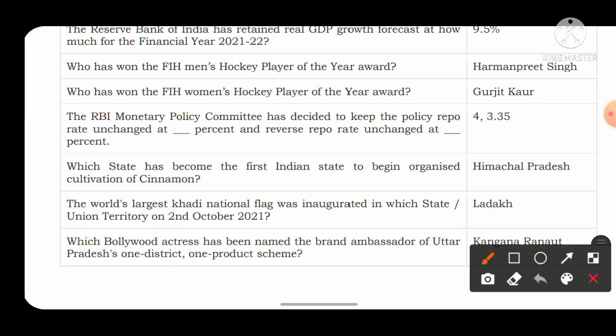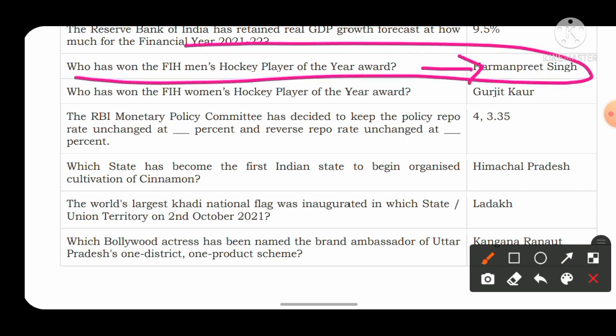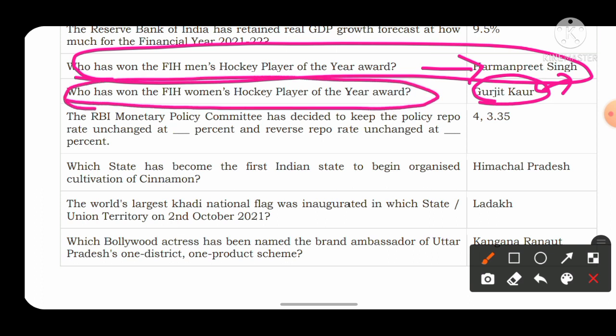Who won the FIH Men's Hockey Player of the Year award? The answer is Harmanpreet Singh. In the women's category, Gurjit Kaur won the FIH Female Hockey Player of the Year award. Both are from Punjab. India won the bronze medal in hockey at the 2020 Tokyo Olympics.